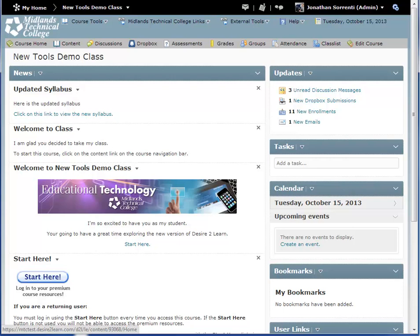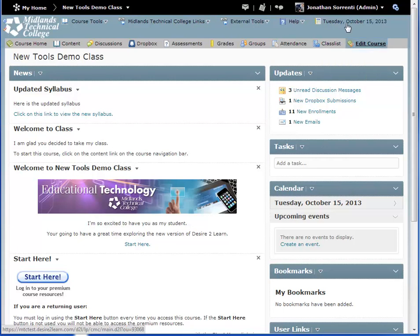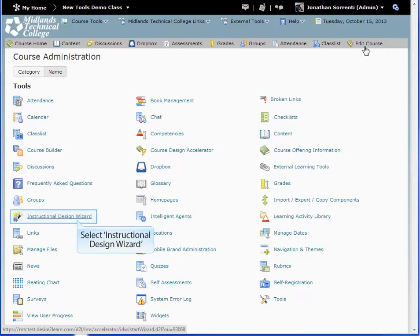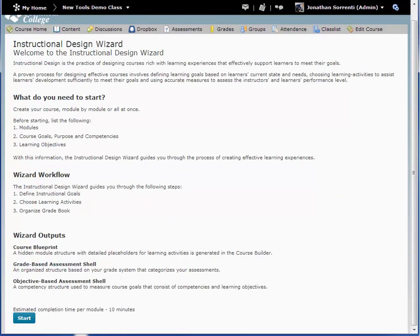First, log in to your Desire2Learn account and go into your course. On the course navigation bar, click on the Edit Course link. Then click the Instructional Design Wizard link. Pause this video and read over the instructions. This page gives you details on what you will need to know about your course before starting the wizard. When you are ready to continue, click the Start button.